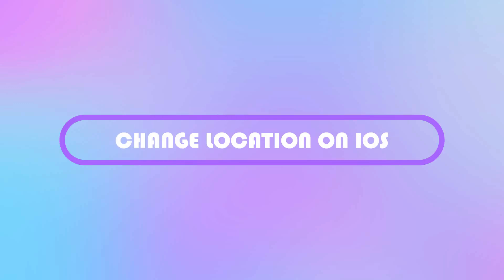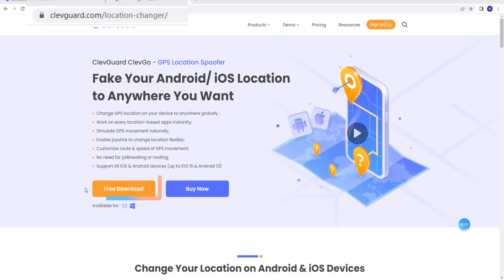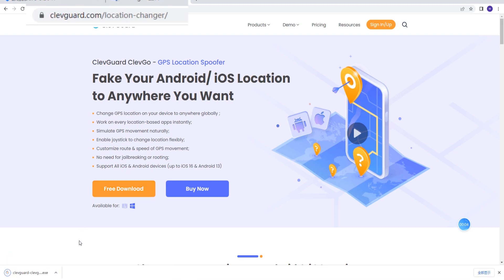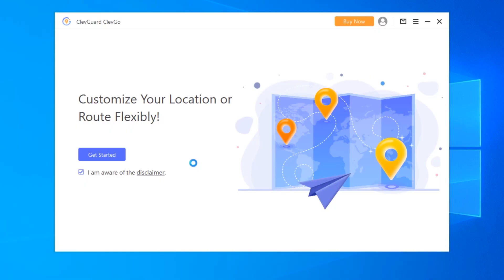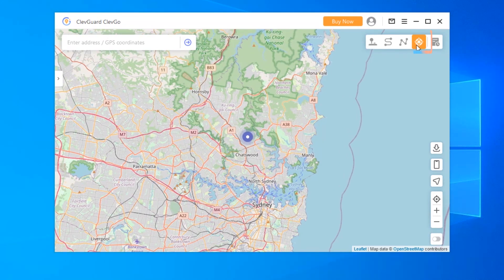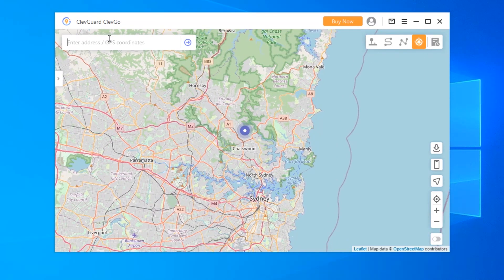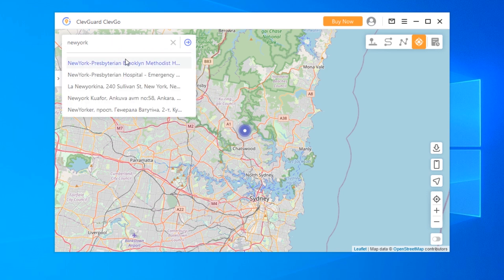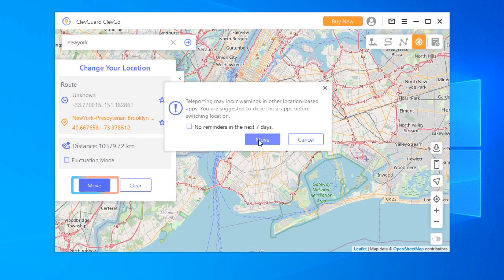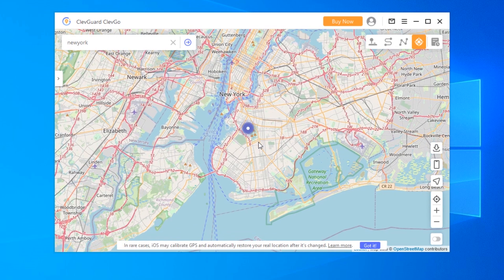First, change location on iOS. Download and install ClevGo on your computer — I have put the link in the description. Then click Get Started to experience it. After the map is loaded, choose the teleport mode. Then you can zoom or drop the map to select your new location, or you can enter an address on the search bar and choose the location. Click on Move, and now your location has changed on your iPhone.